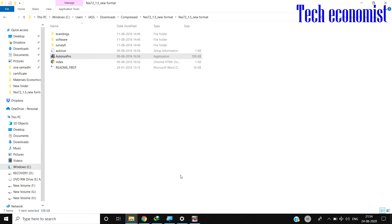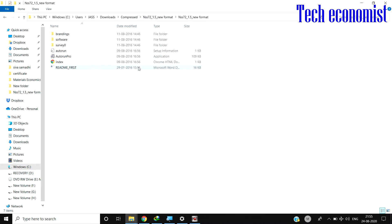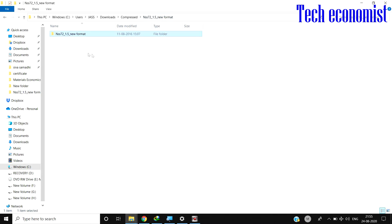Welcome to this video tutorial. In this, we will see how to extract NSSO data. There are many ways of extracting the data; I will be showing the easiest way. I downloaded the 72nd round of NSSO data from Ministry of Statistics. This is the new format.